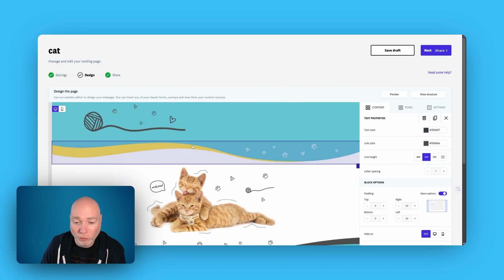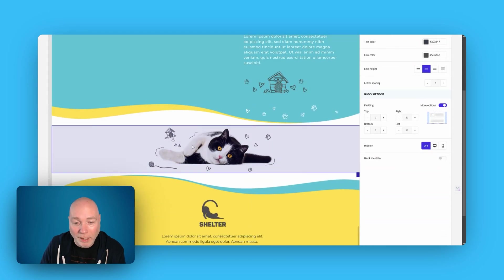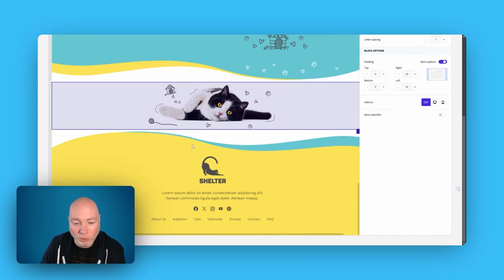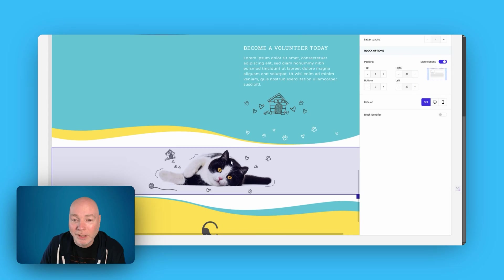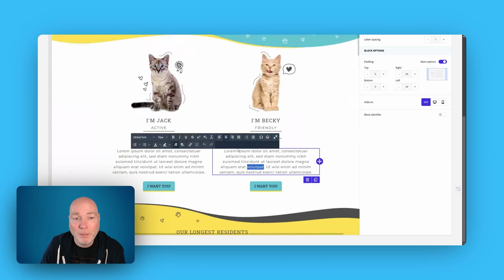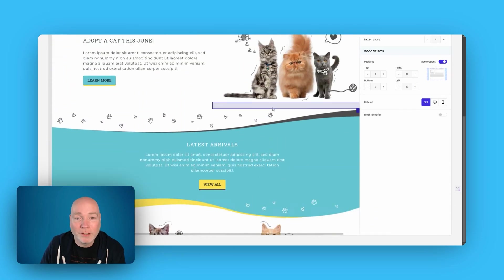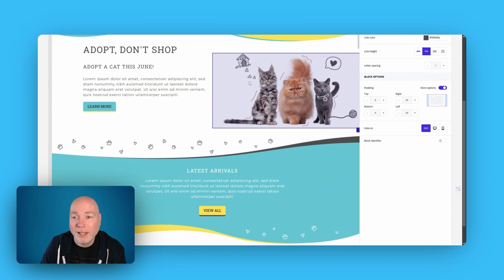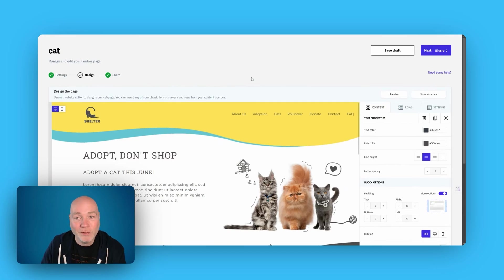You could do a full website in this by the looks of things. I'm not sure it'd be any good for blogging, but you could easily set up a business with this. Just a very simple page. Get it set up. Get it linked on Google Maps. And you could sell that as a service.